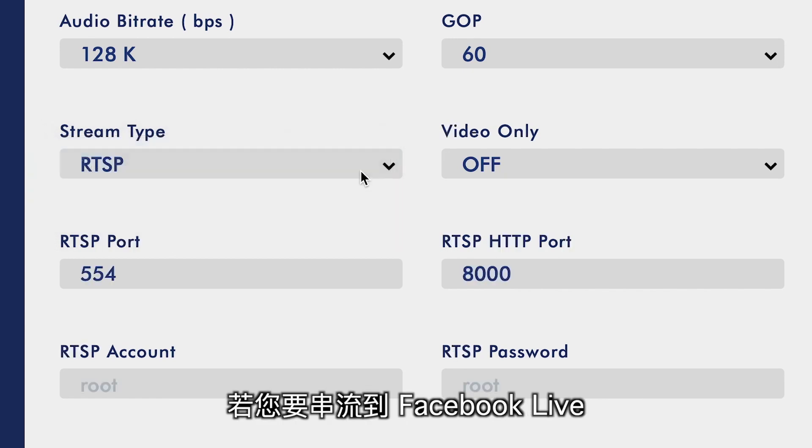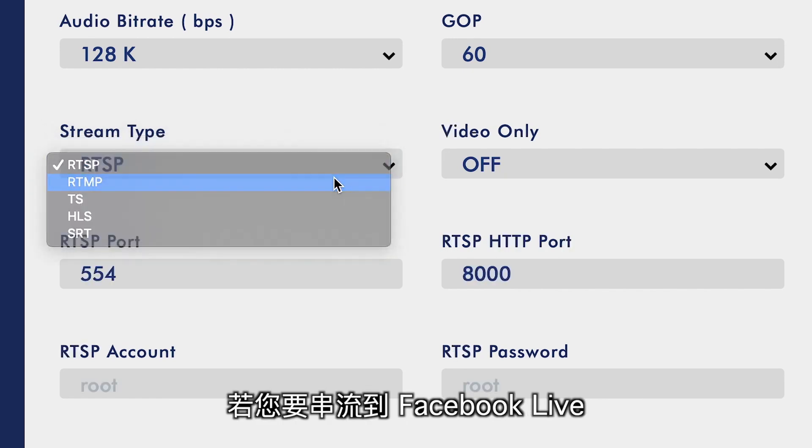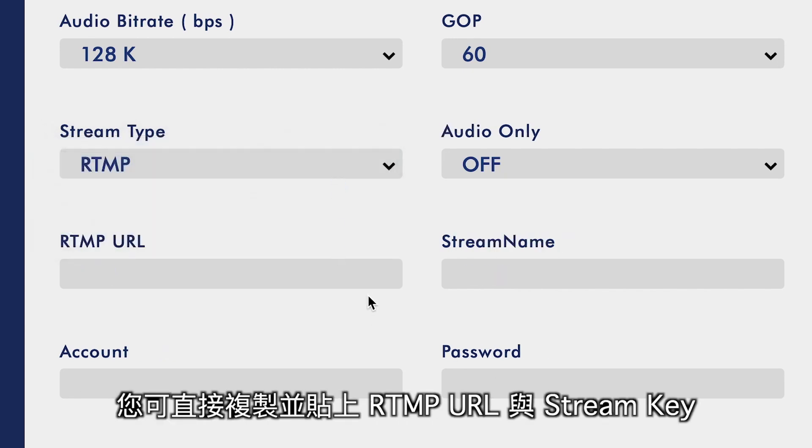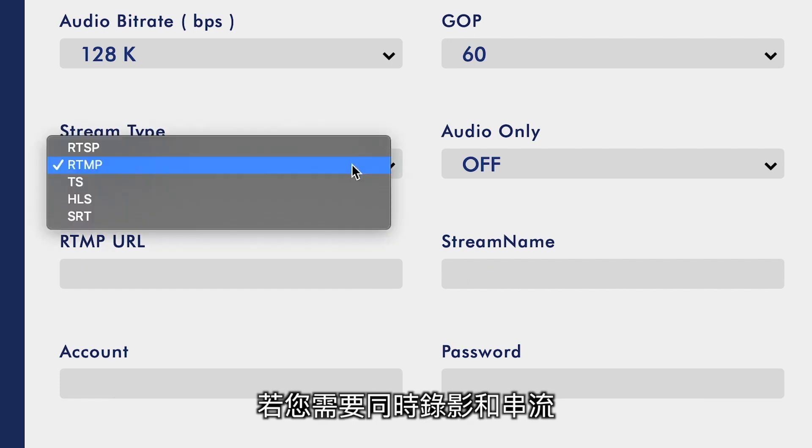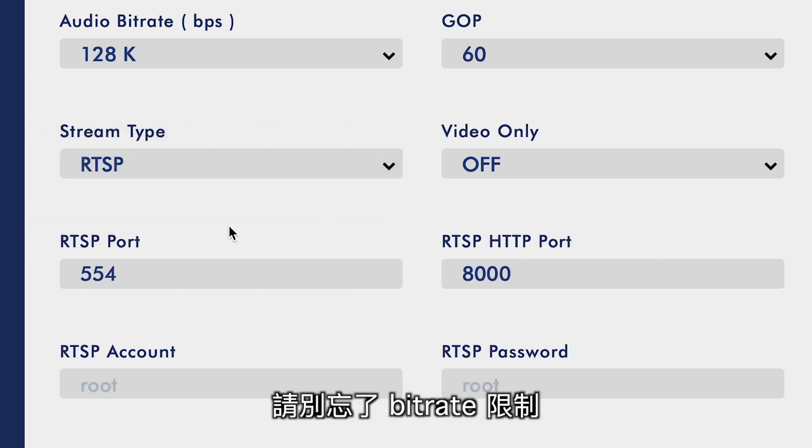If you are streaming with Facebook Live, you will be copying and pasting your RTMP URL and stream key. If you are doing recording and streaming at the same time, do not forget you have those bitrate caps.